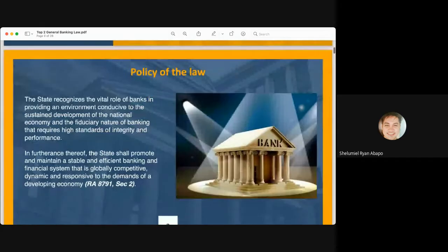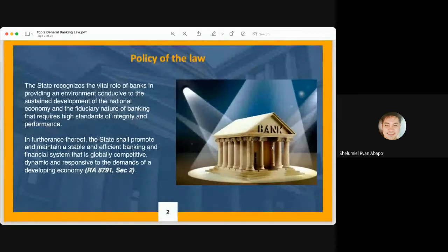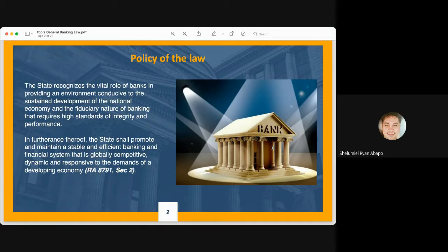Republic Act 8791, or the General Banking Law of 2000, was enacted and promulgated by Congress because of the state's recognition of the vital role of banks in providing an environment conducive to the sustained development of our national economy, and the recognition of the fiduciary nature of banking that requires high standards of integrity and performance.